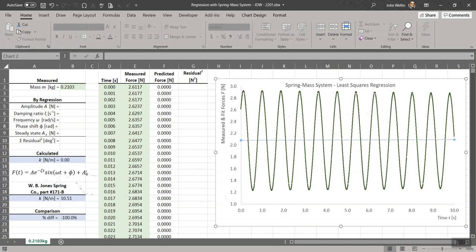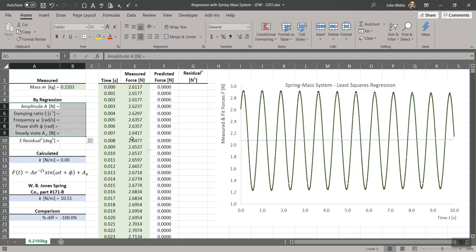This name, least squares regression, comes from the fact that we are trying to minimize the sum of the squares of the residuals between what we are predicting to be the curve, the theoretical expectation for what the trend looks like compared to the measured values.